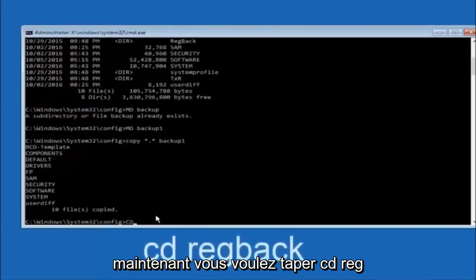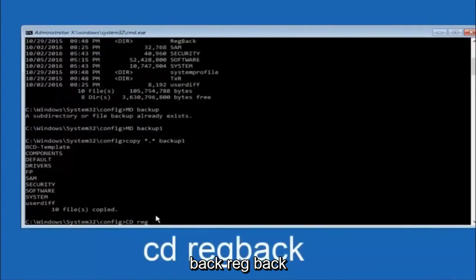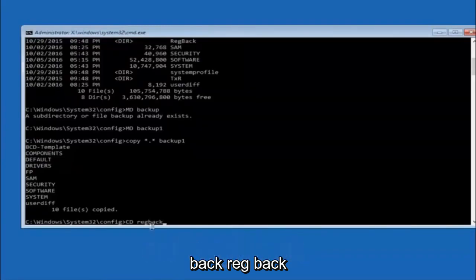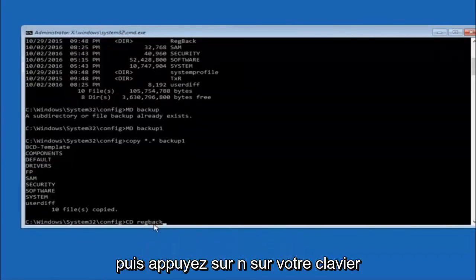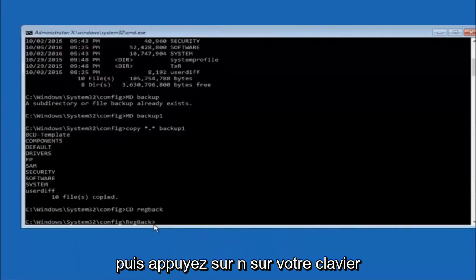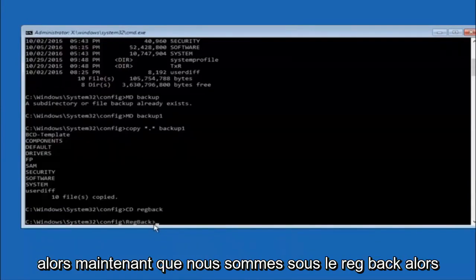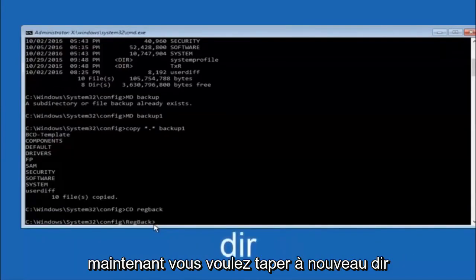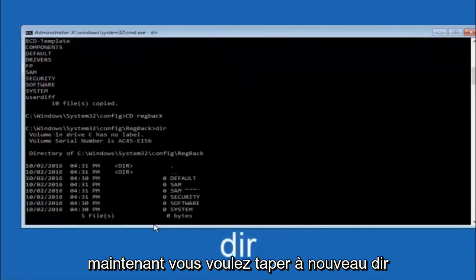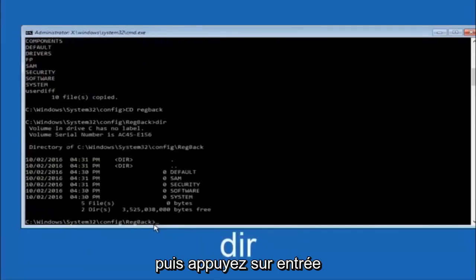Now you want to type CD reg back, R-E-G B-A-C-K, and then hit enter on your keyboard. So now that we are under the reg back, now you want to type D-I-R again and then hit enter.